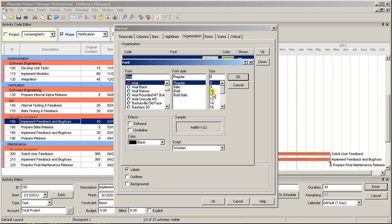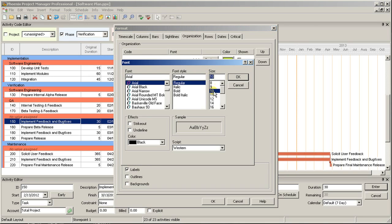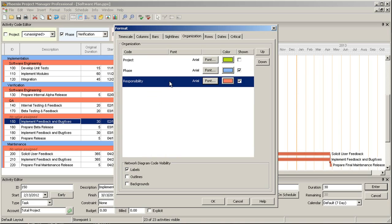You can also change the order in which codes are applied to the schedule organization. That means if you'd rather have your schedule broken up by Responsibility first, then Phase, it's as easy as changing their order in this window.